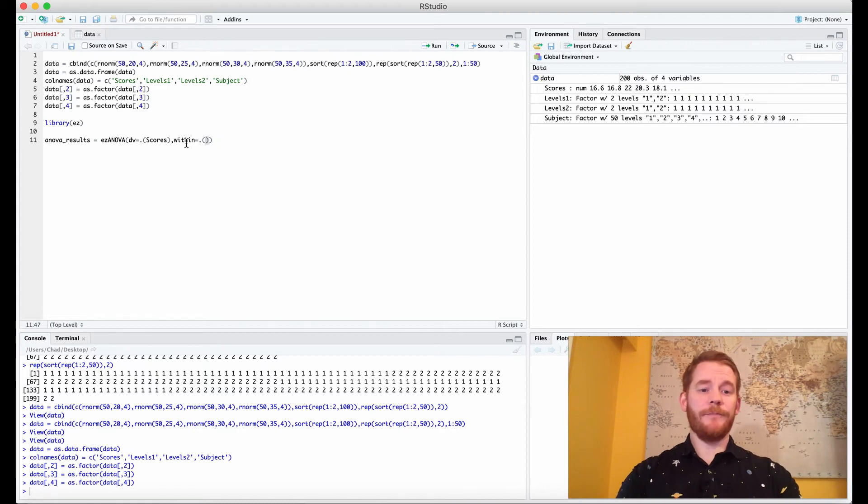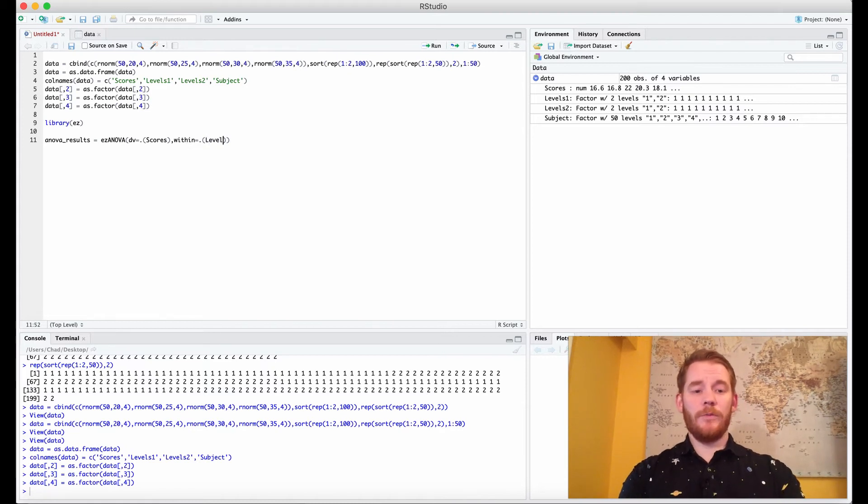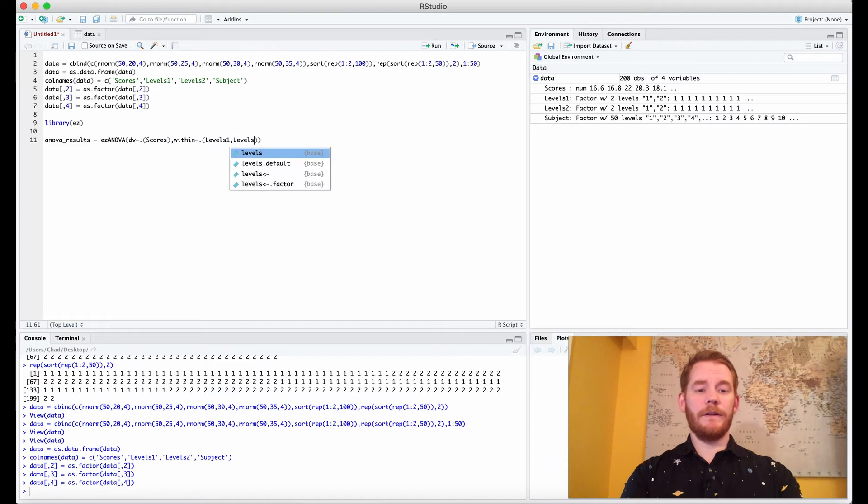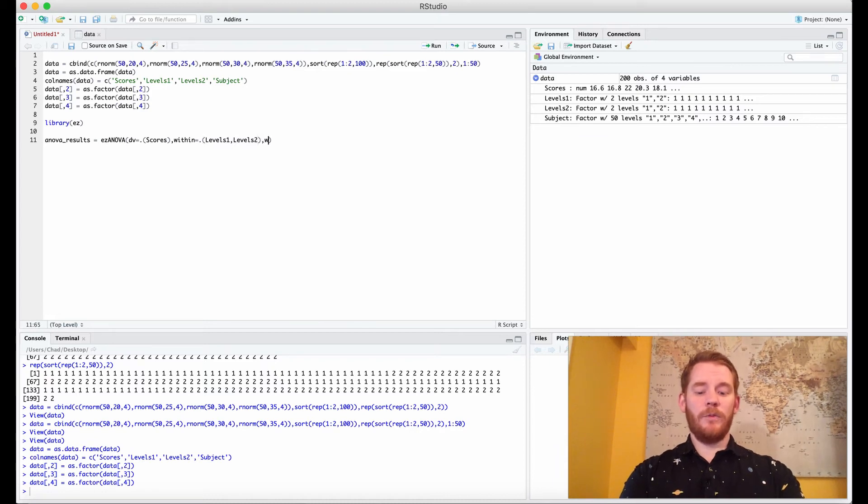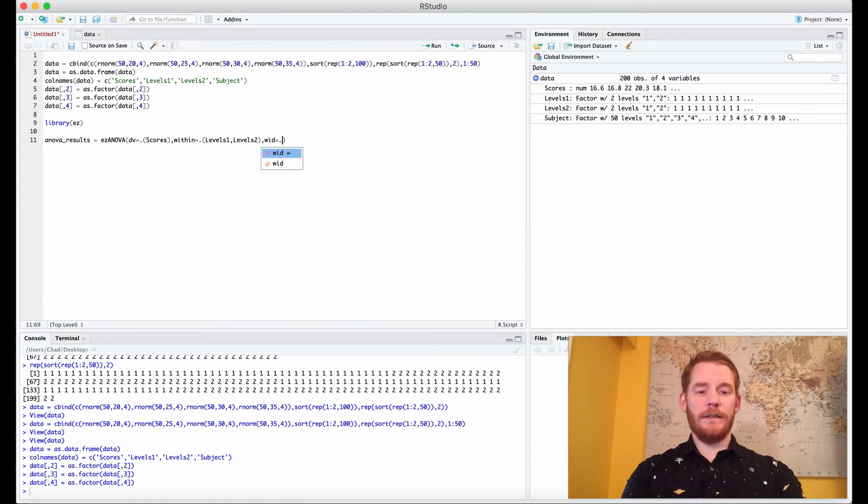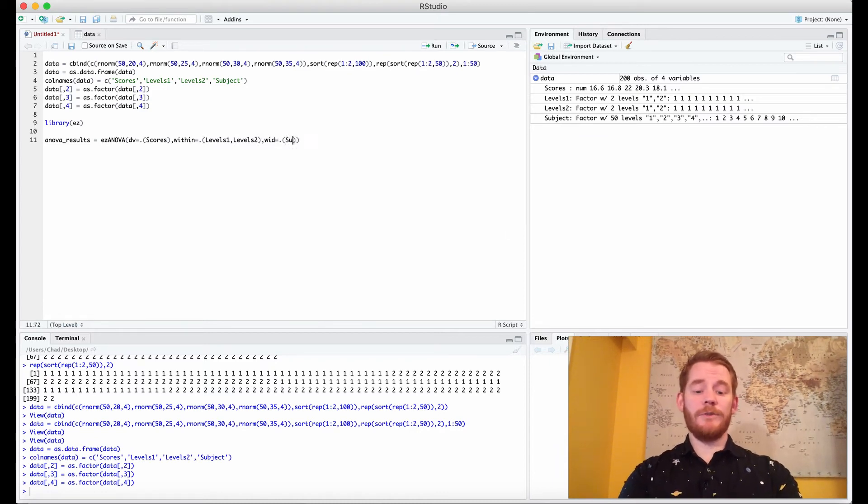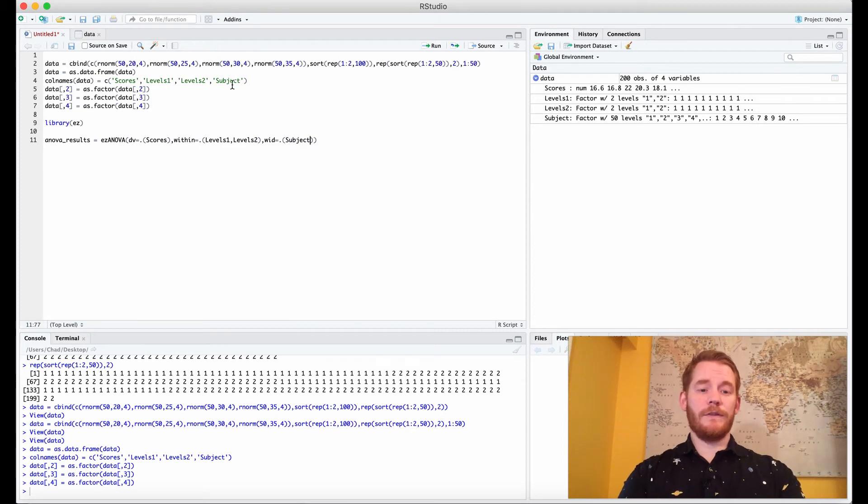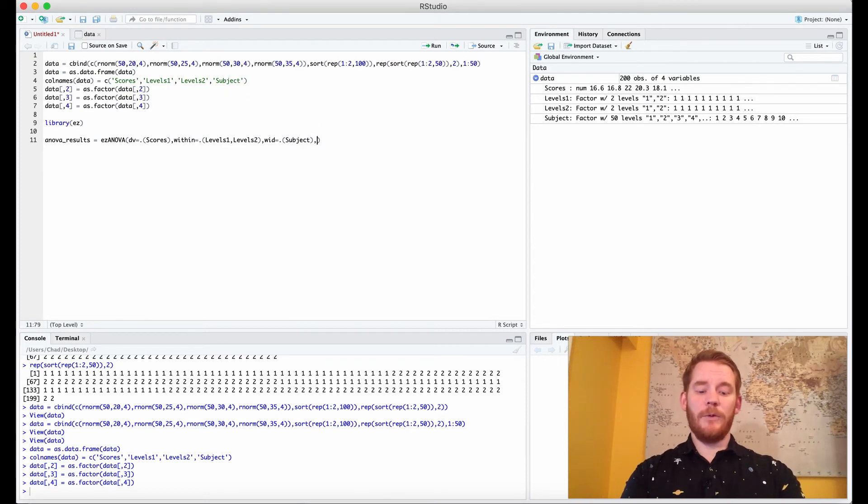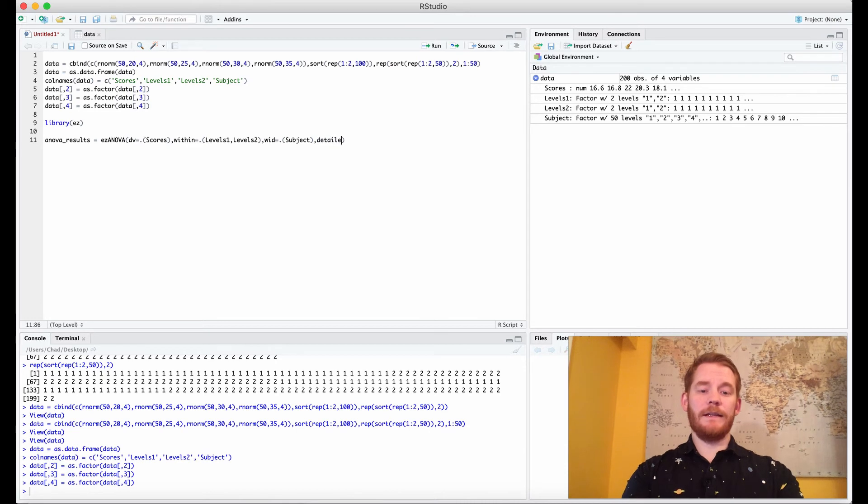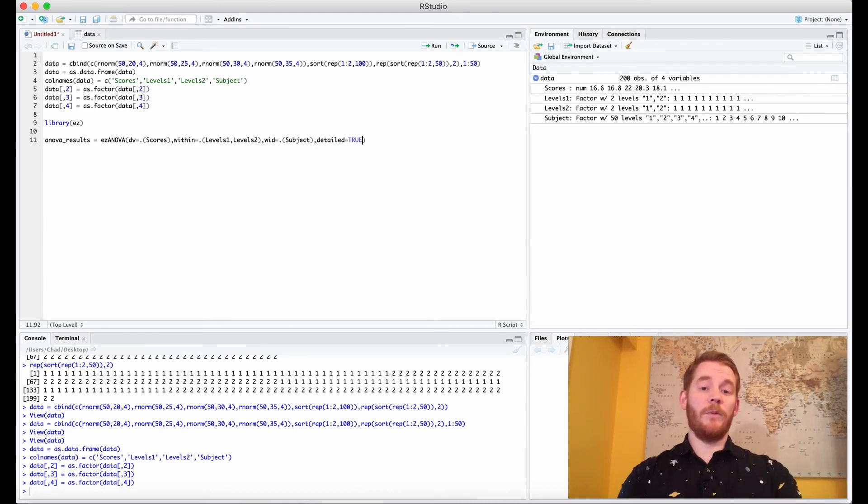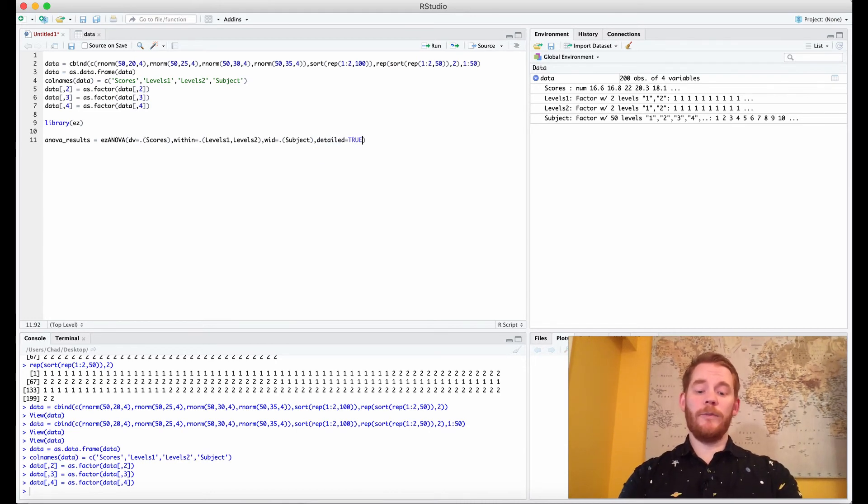And we're going to put levels1, levels2, and then we're going to put wid equals our ID for our subjects which is our subject column. We want to add a couple parameters so detailed equals true because we want more information.